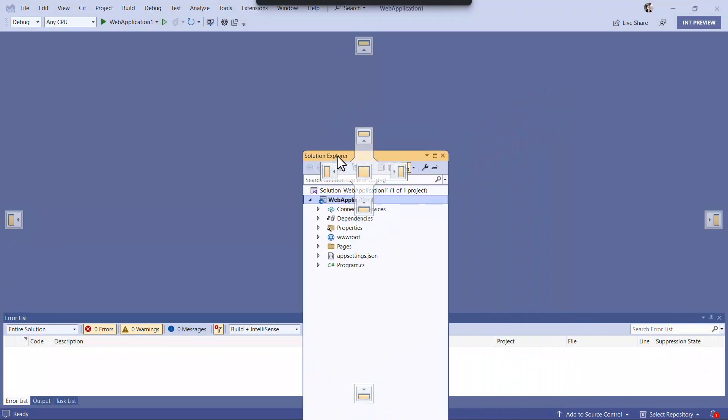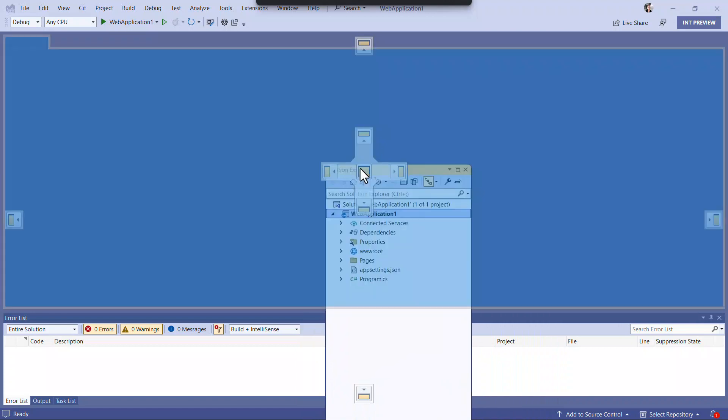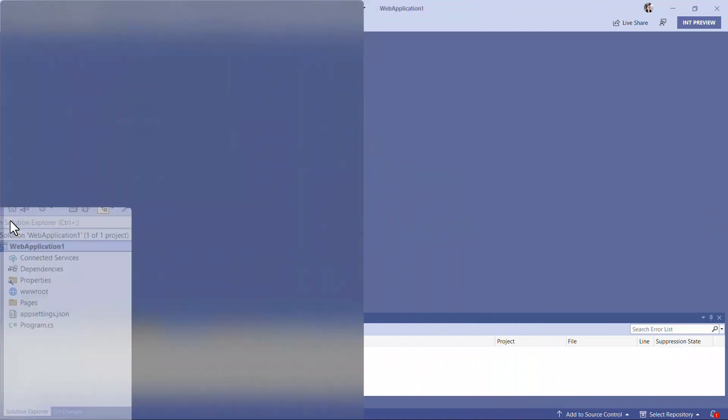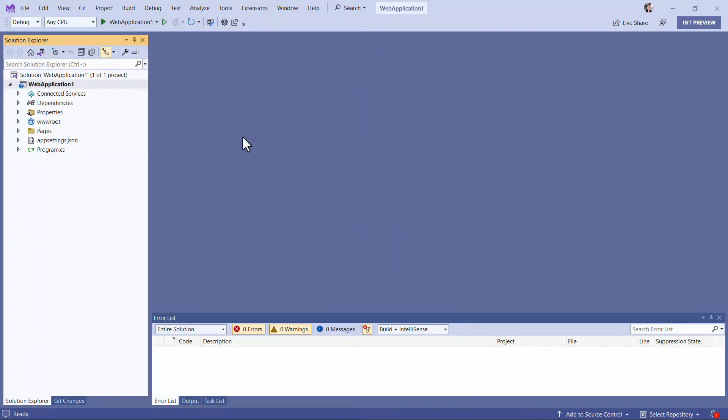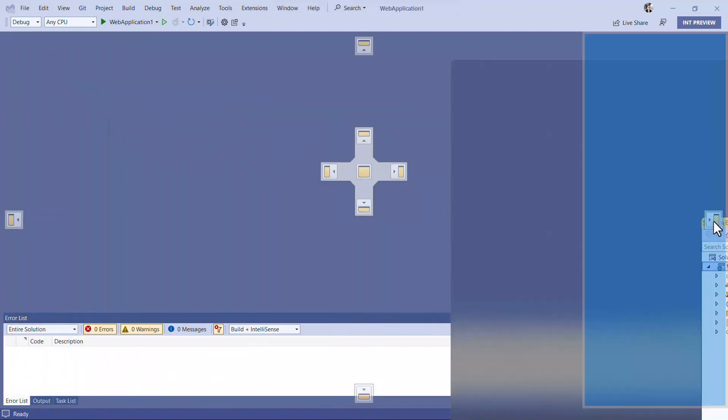You can move any tool window in Visual Studio simply by grabbing it and dragging it to the location you want it. You can use the UI to make it dock to a specific location.